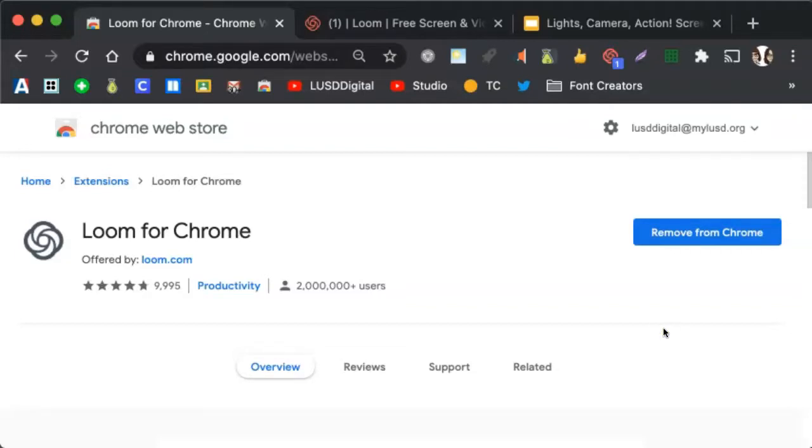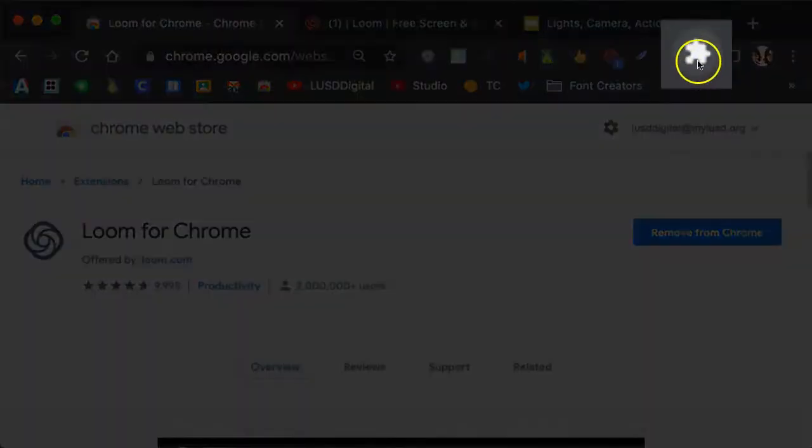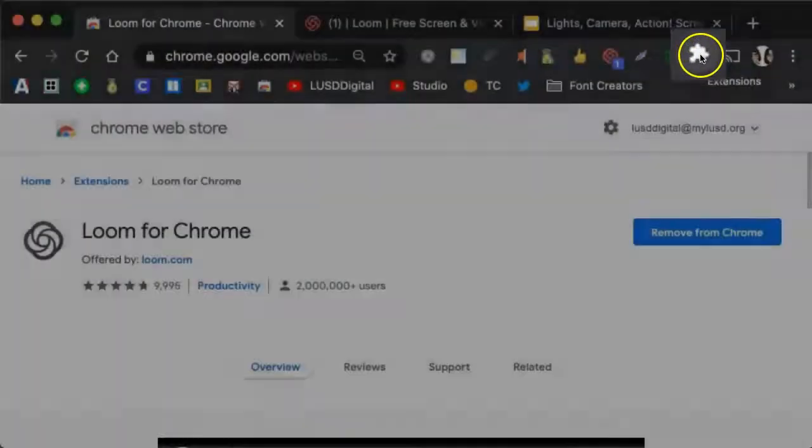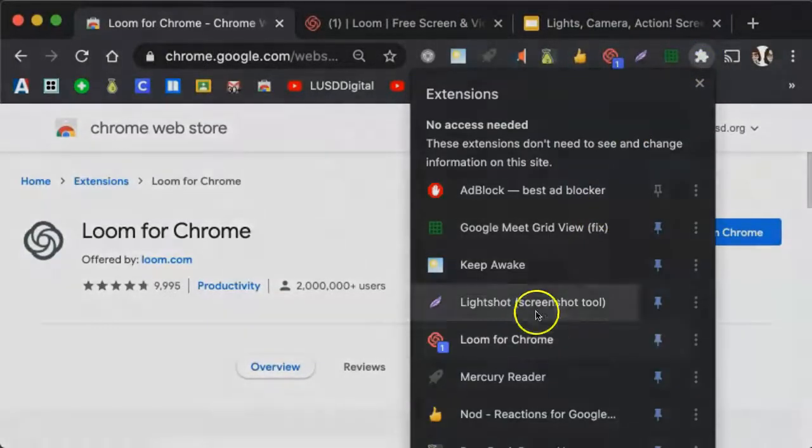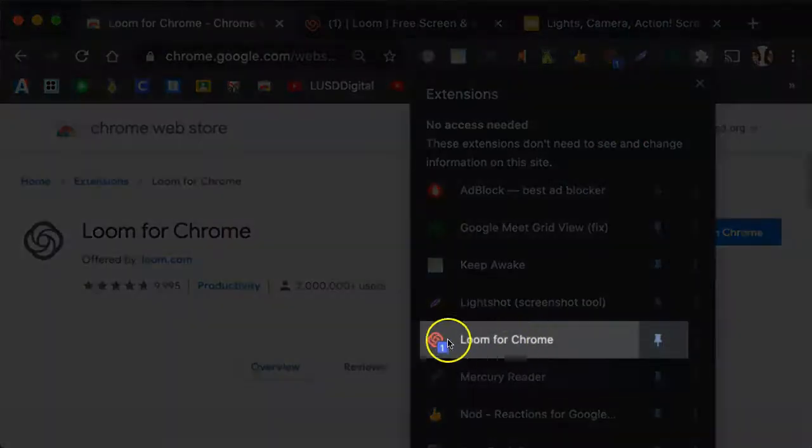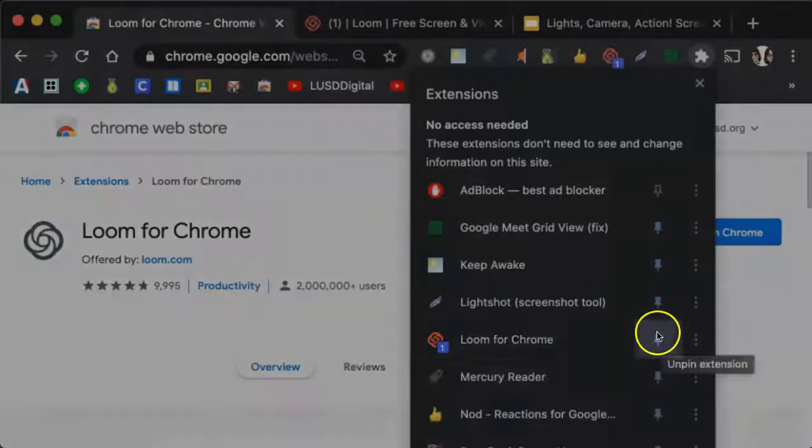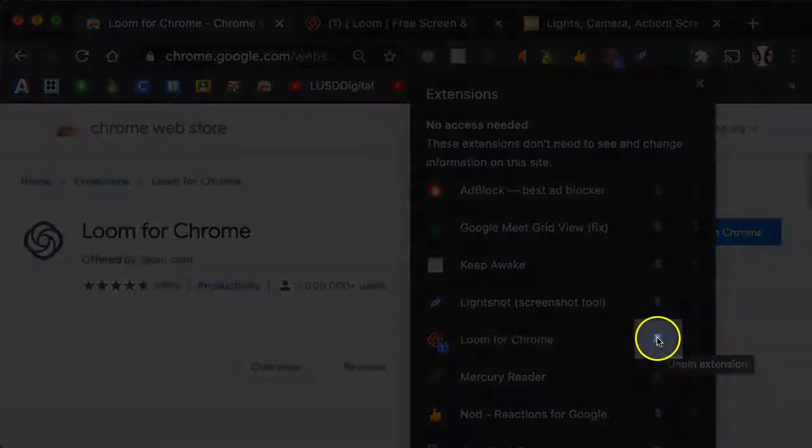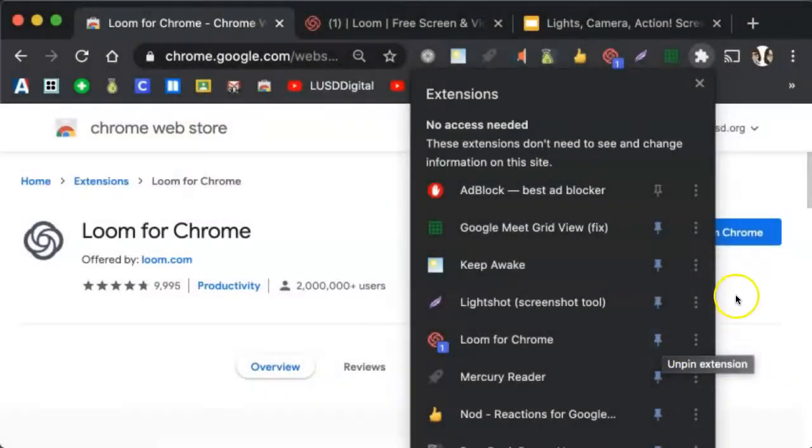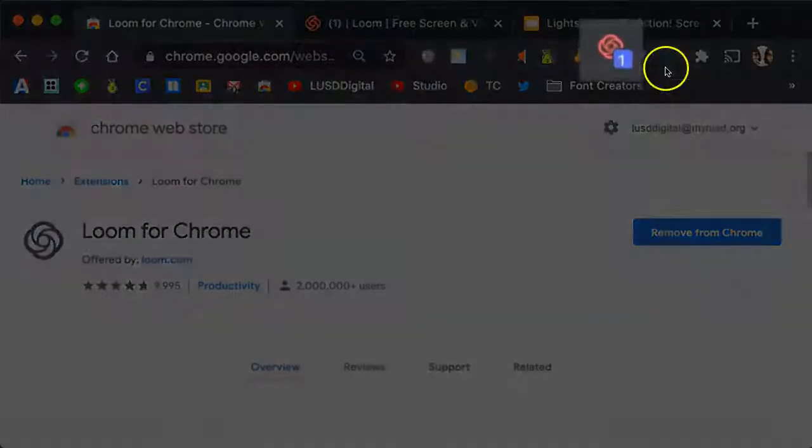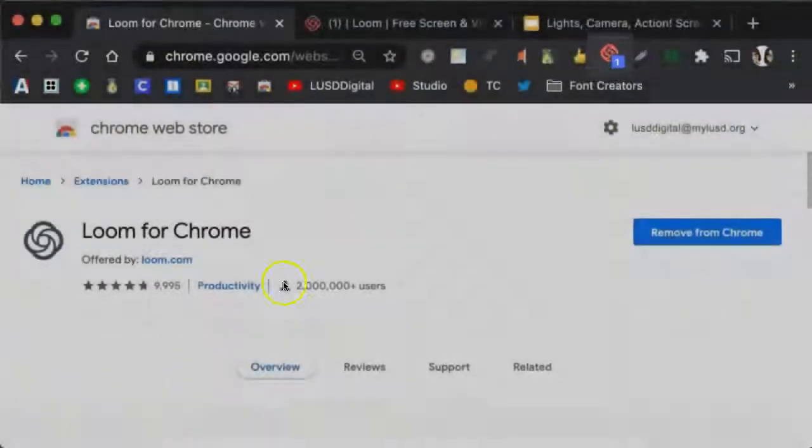Next, you want to make sure to pin the extension. To do that, click on the puzzle piece here at the top of your browser, scroll down to Find Loom, and make sure to click on the push pin to make that push pin blue. That will pin the extension up here at the top of your browser.